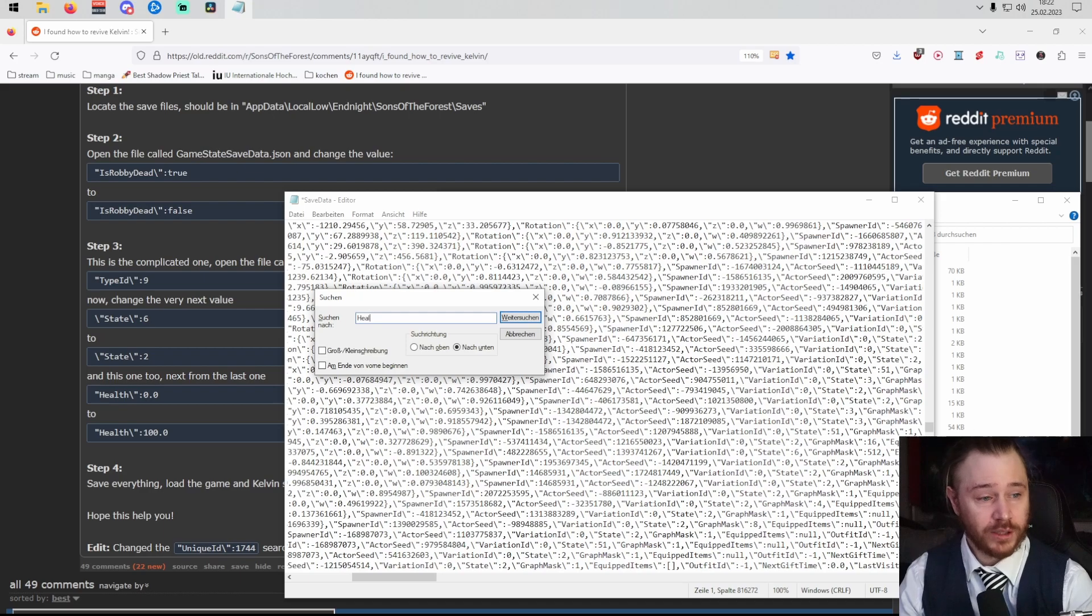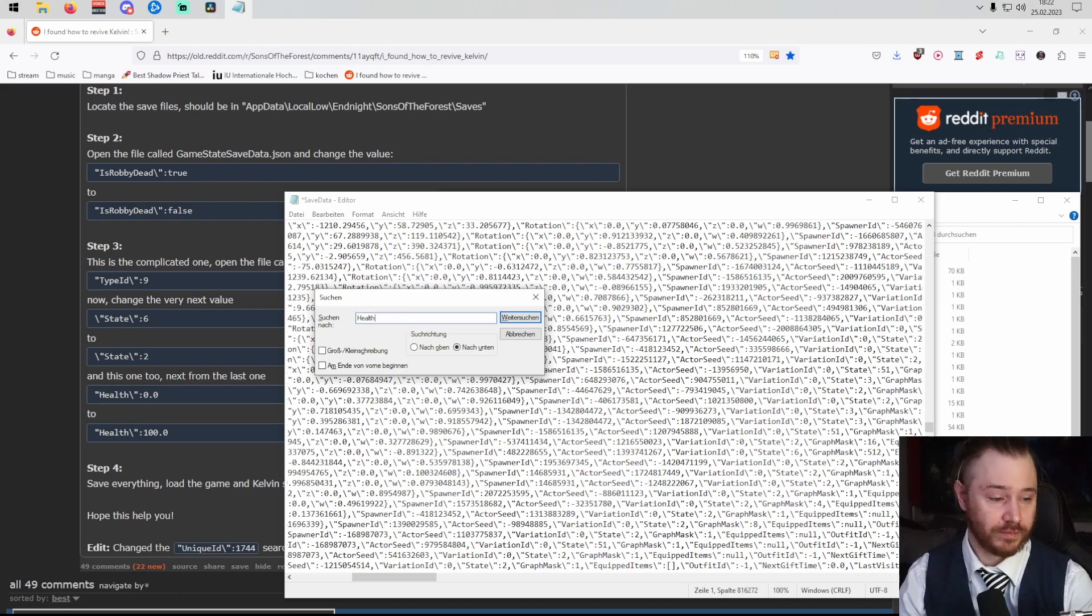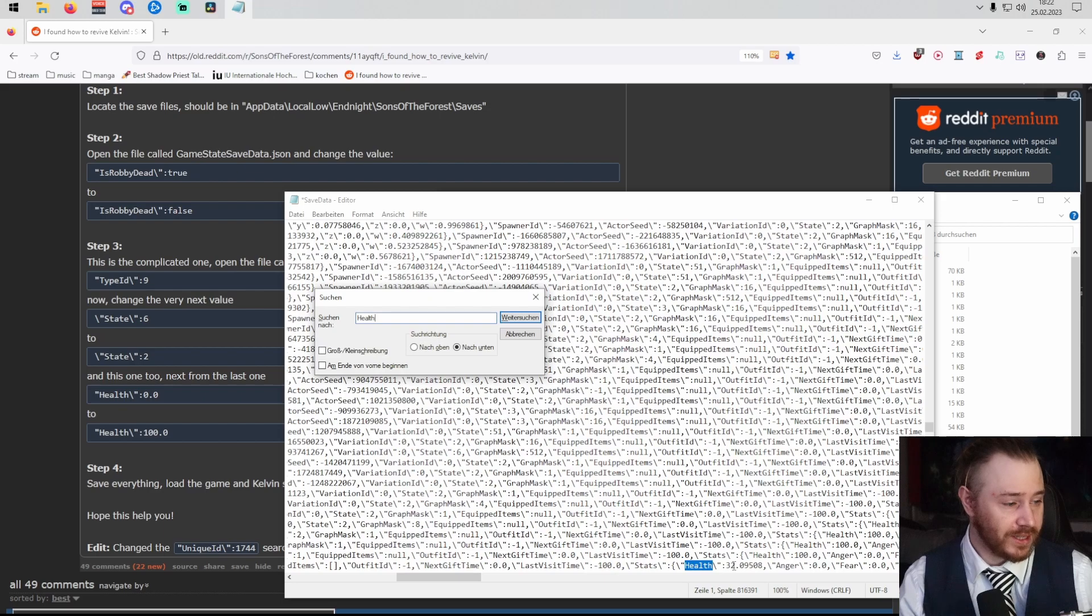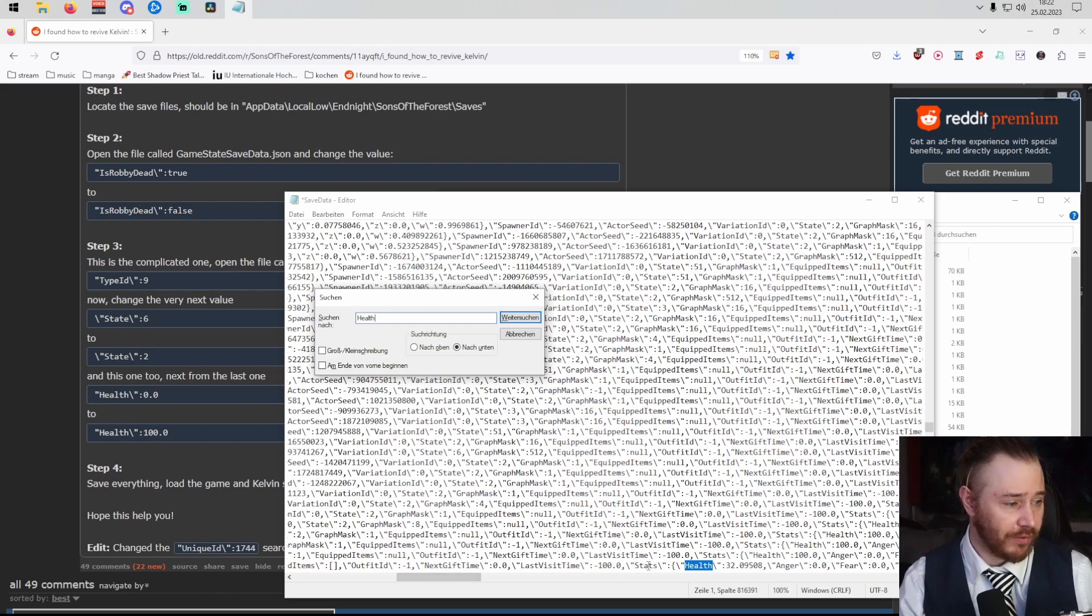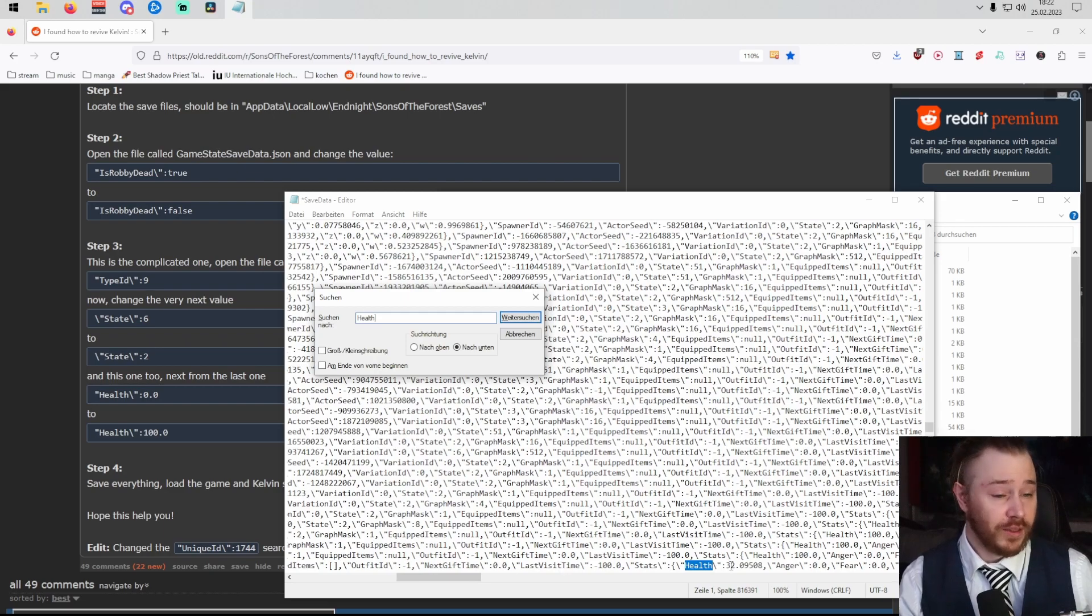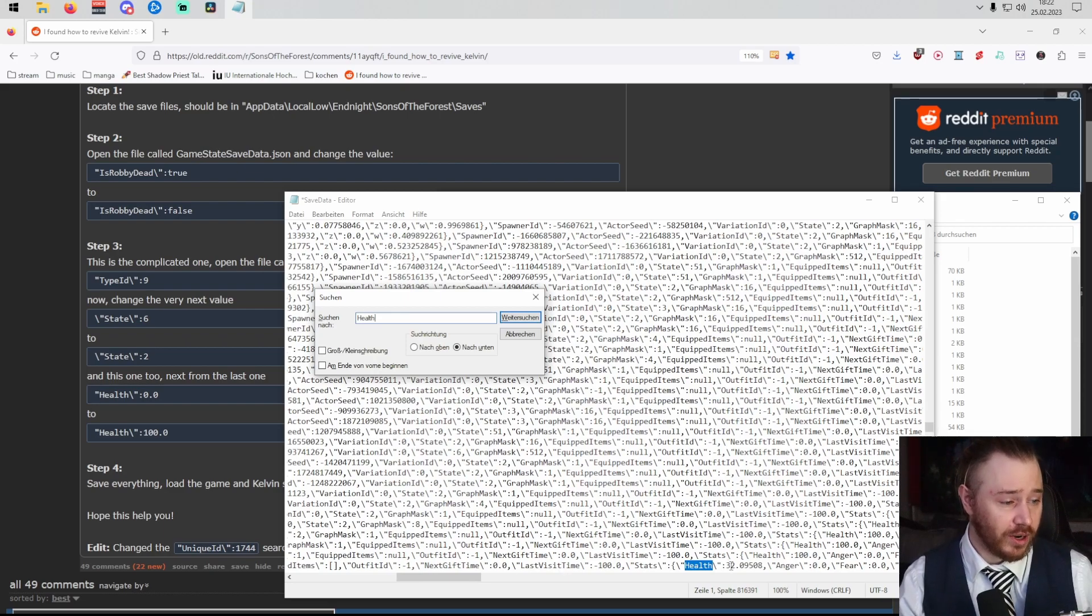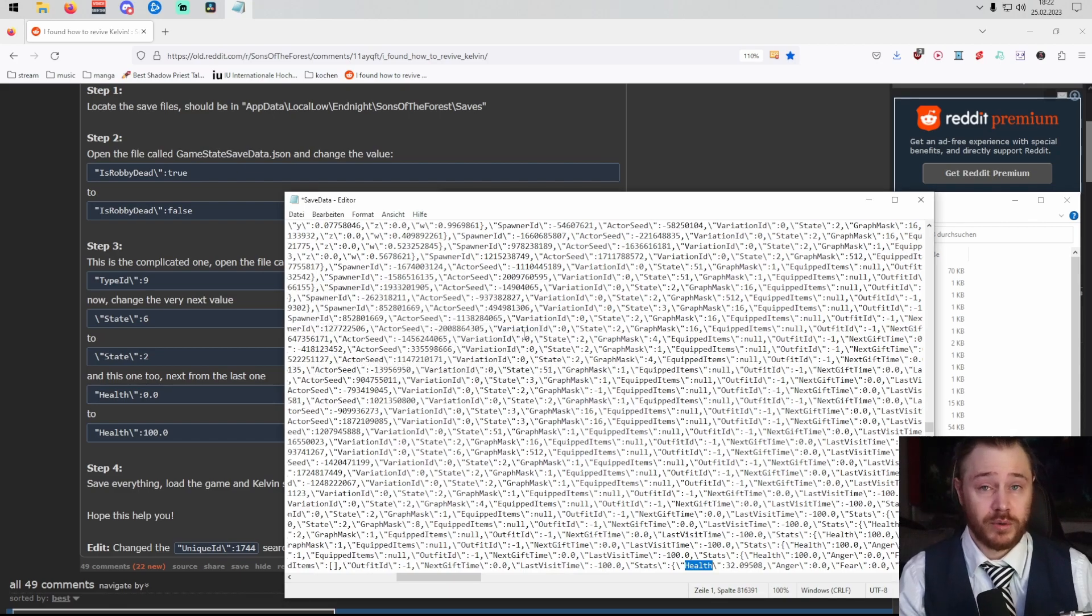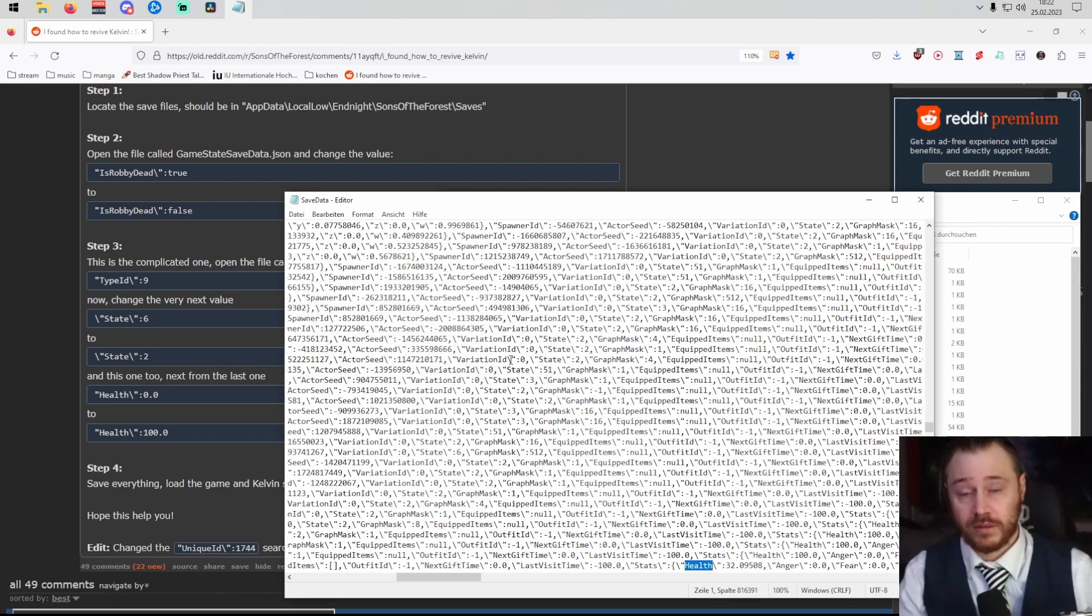Again, go back to your search, type in health, enter again. It should say zero, but mine is 32 because he's alive right now and kind of a little bit hurt. So if this is zero, just change it back to 100. After that, just press save again, Control and S, and you're done.